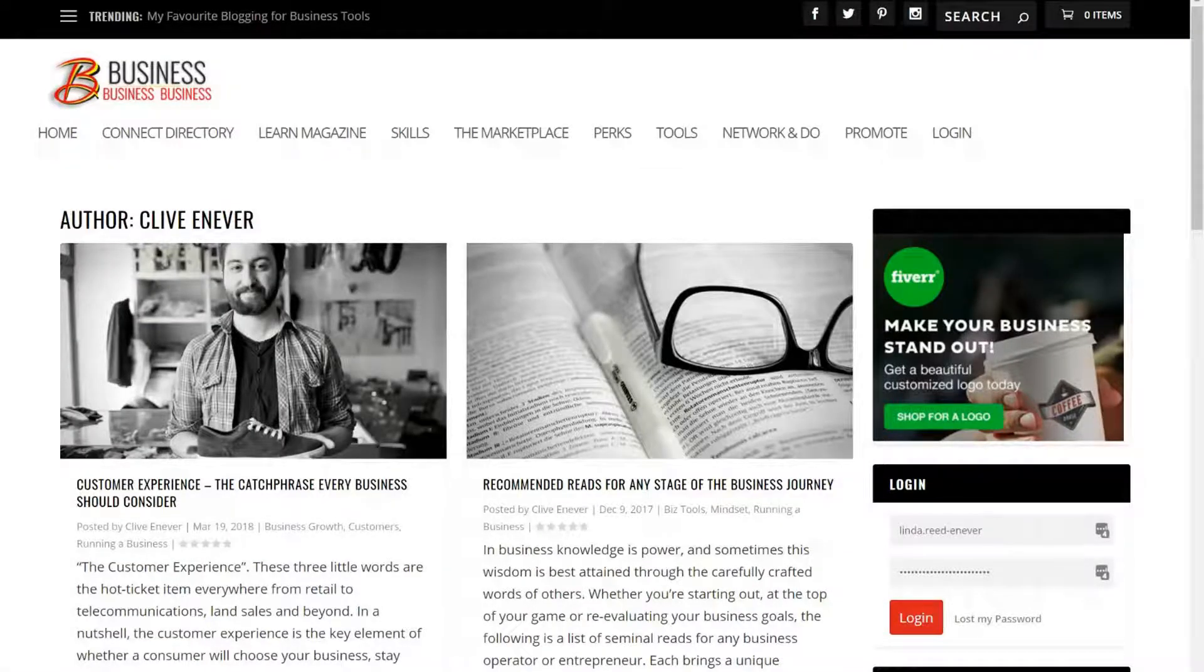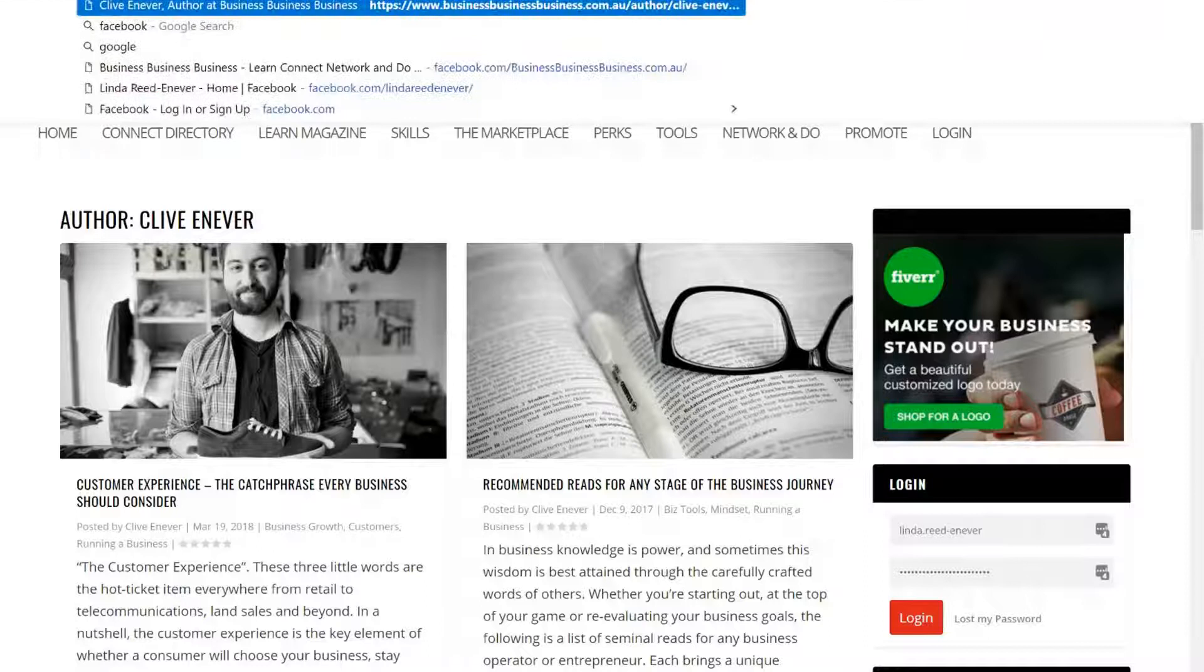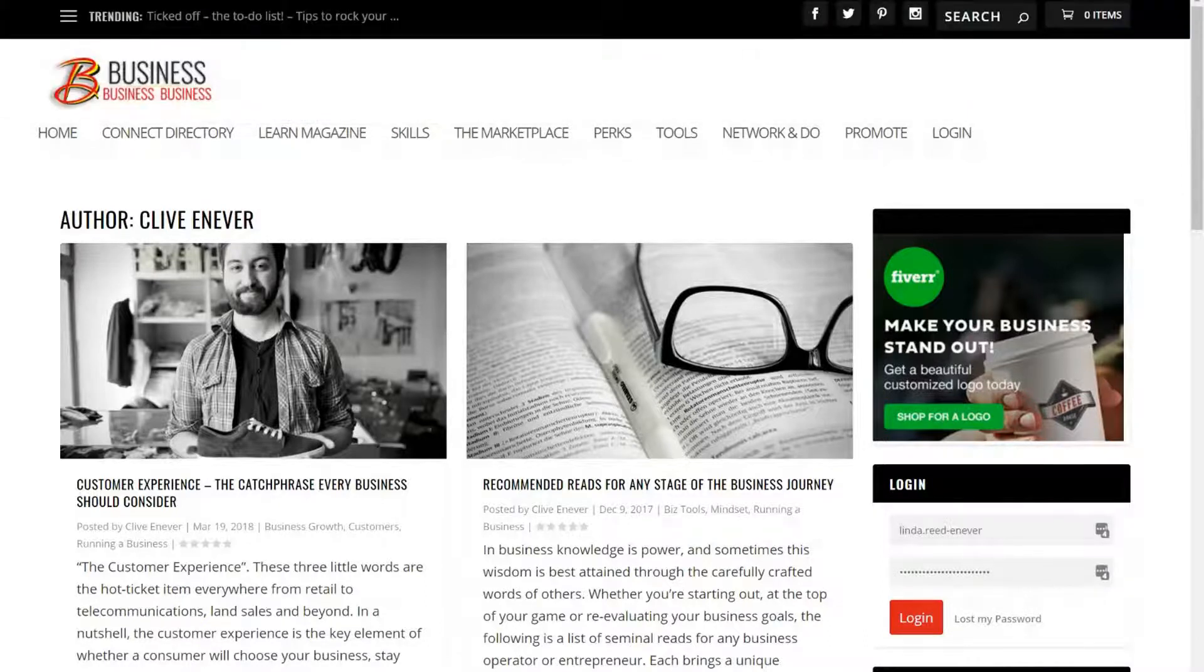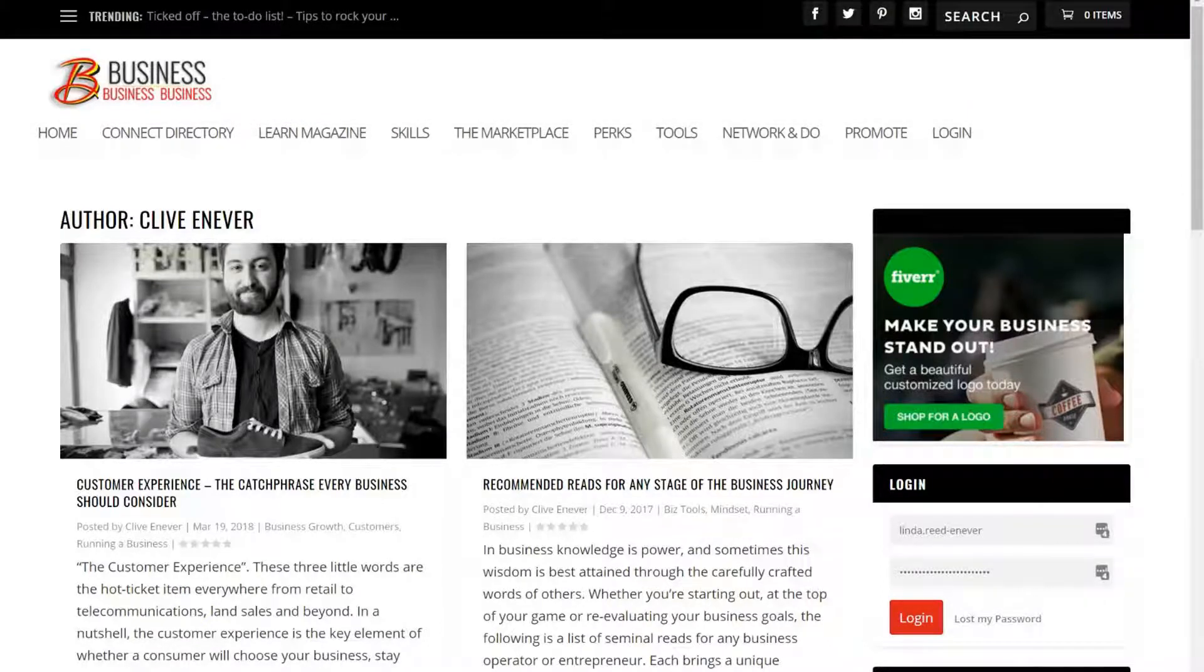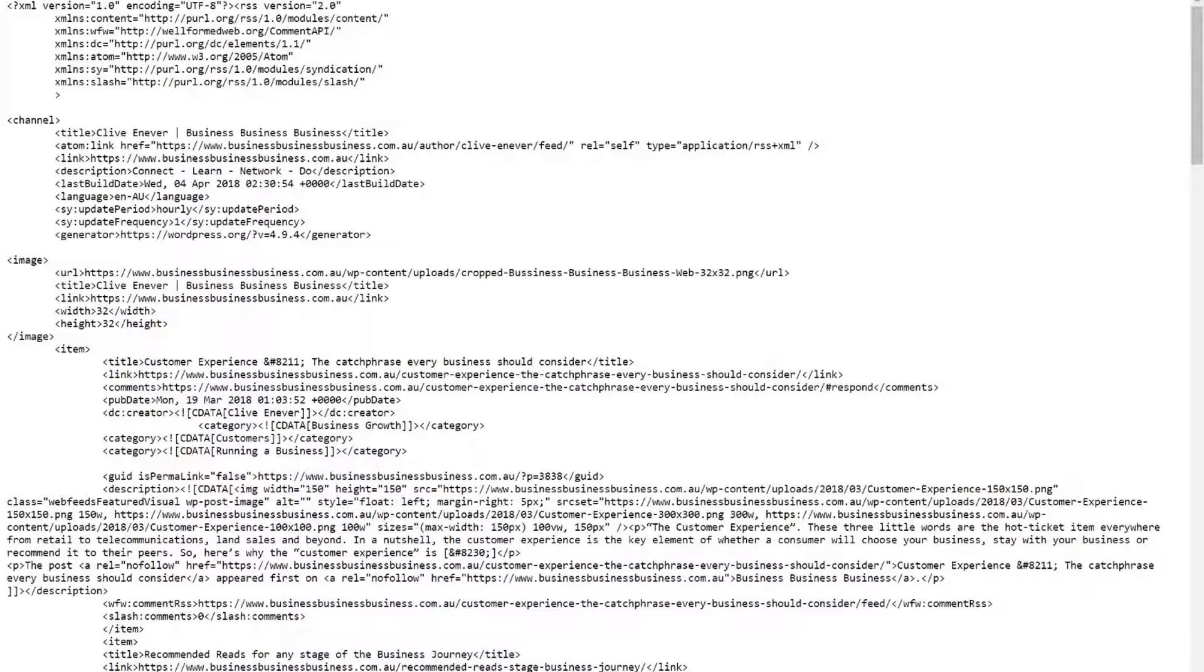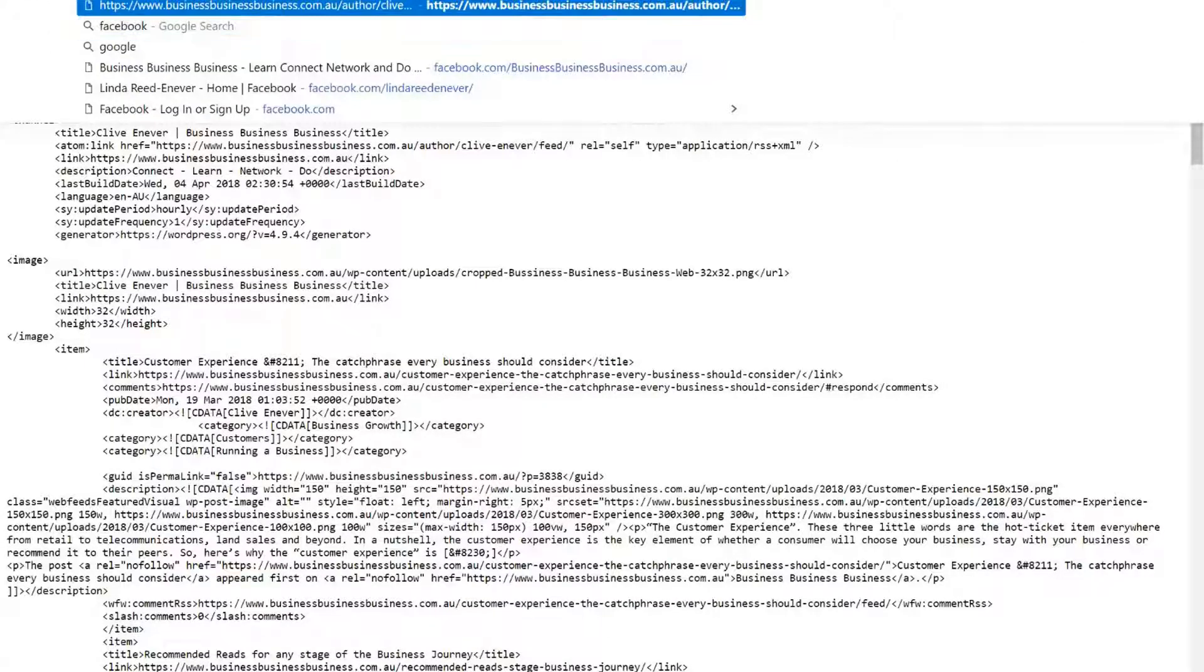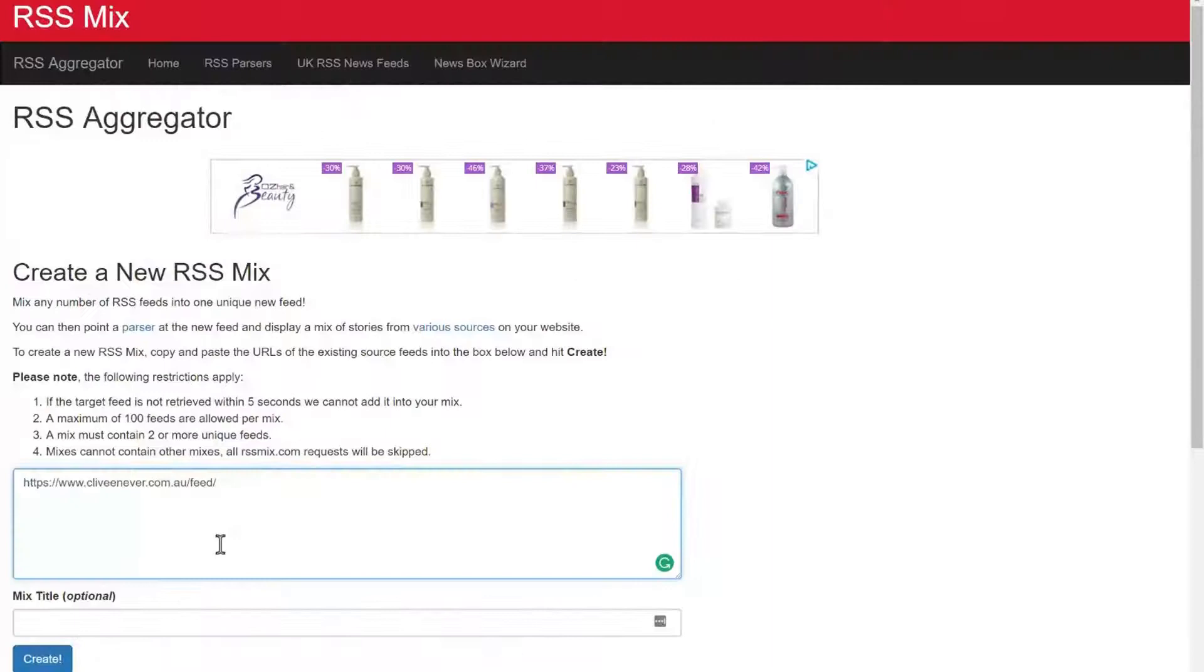Clive's an author. So I've got his author profile here and then I'm going to grab the feed URL from here as well. Wait for it to bring up the gobbledygook and there's the RSS code ready to go. Popping it in there.